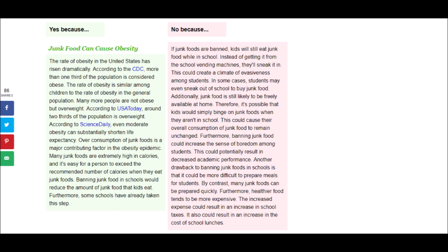Many junk foods are extremely high in calories, and it is easy for a person to exceed the recommended number of calories when they eat junk foods. Banning junk food in schools would reduce the amount of junk food that kids eat. Furthermore, some schools have already taken this step.